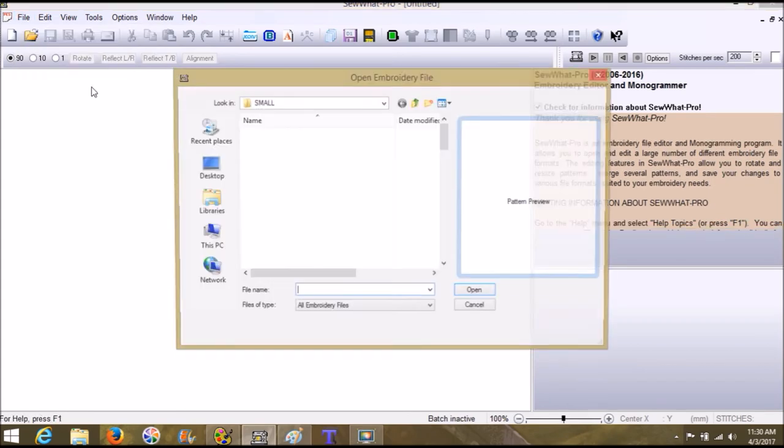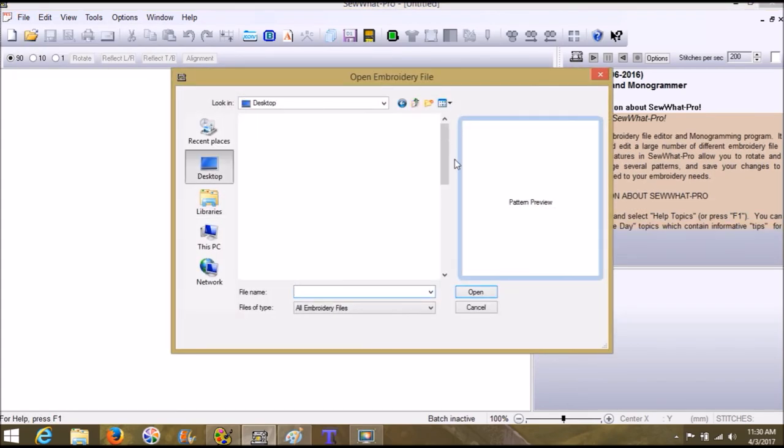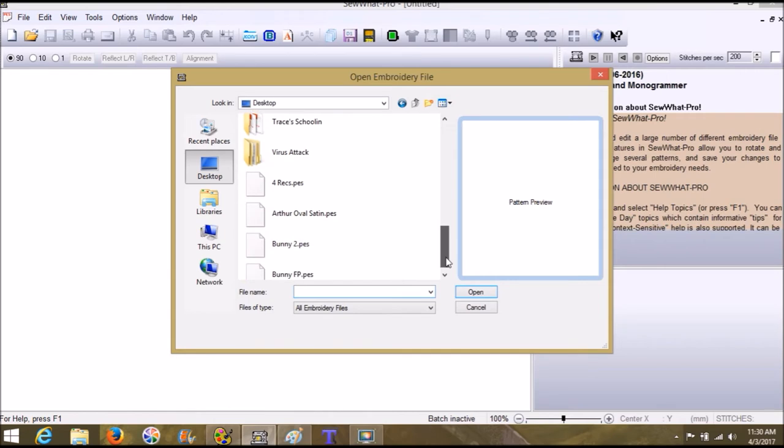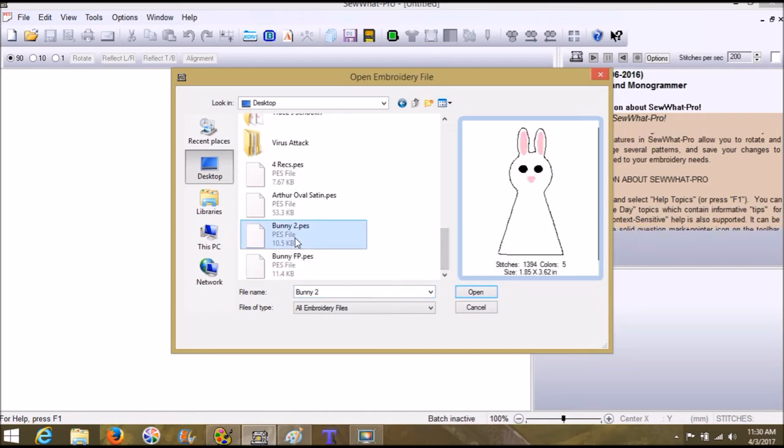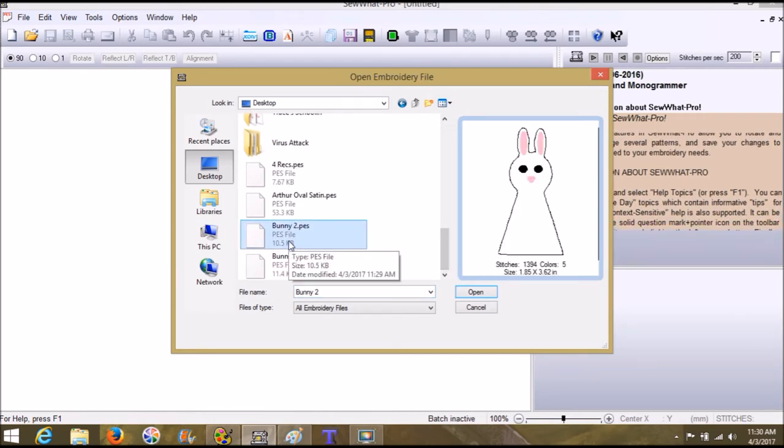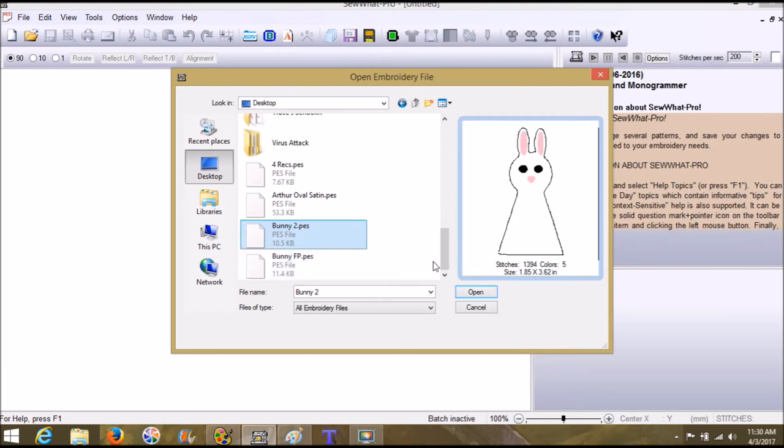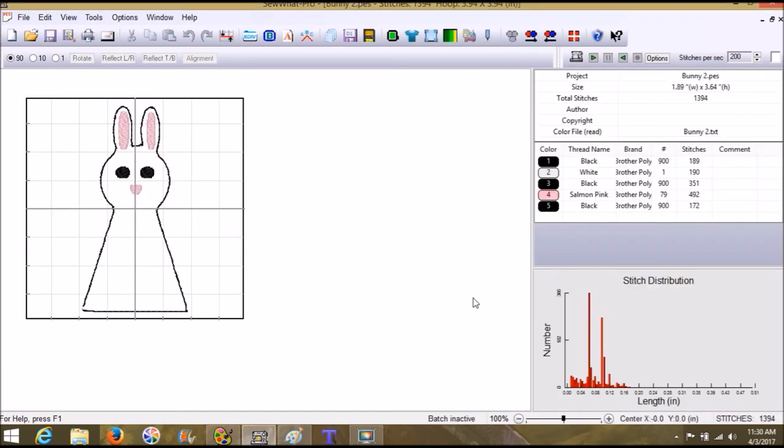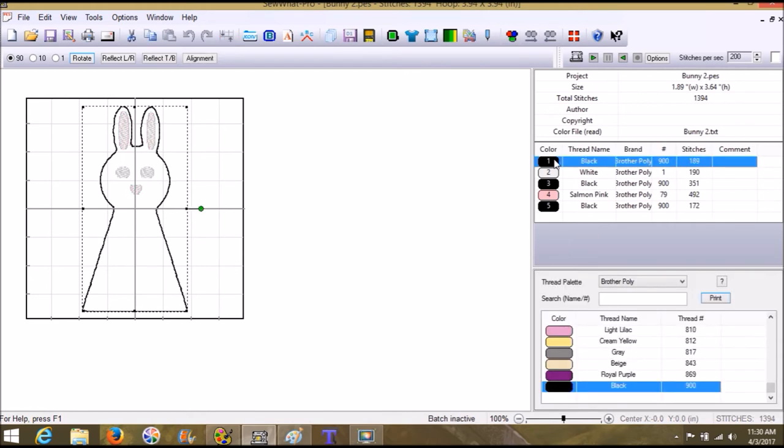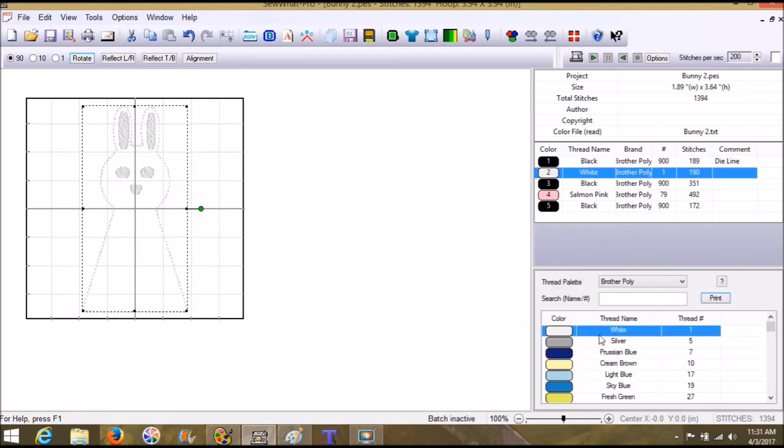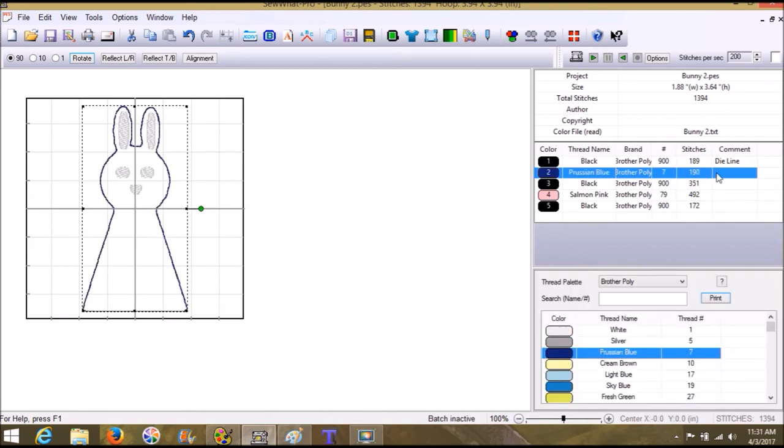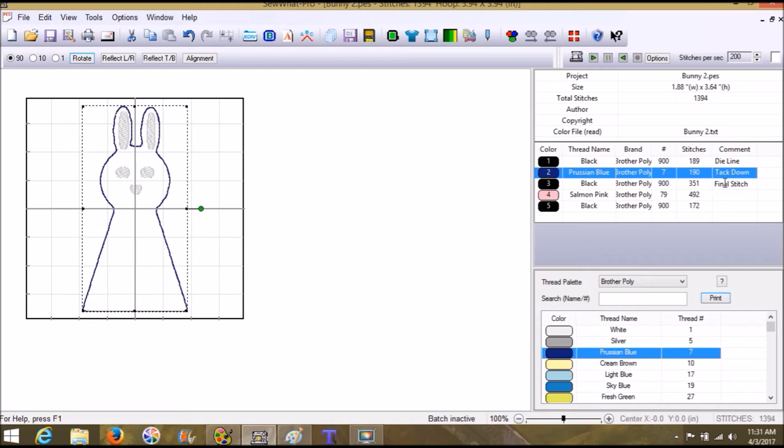We're going to go to file, open, we're going to open up bunny too. Click open. And there she is, super cute. Alright, so what's going to happen is it's going to give us our, I'm going to go ahead and put it in the comments. This is our die line. And then it's going to give us our tack down. I'm going to change this to blue. I don't know why it's white, but tack down. And then this is our final stitch. And we are going to erase the whole bottom level of that stitch. And I'll tell you why in a second. This is ears slash nose. And this is going to be our eyes.